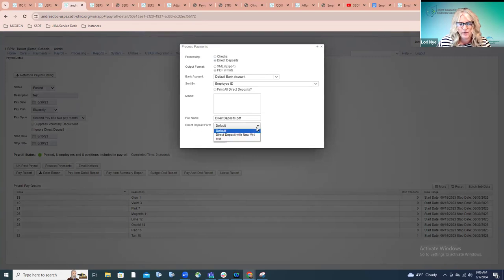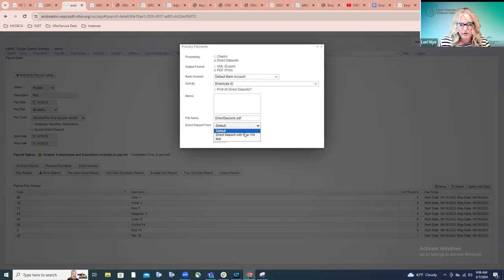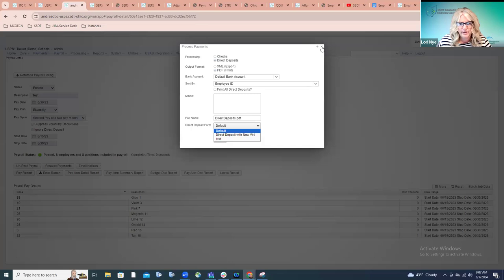We have JIRA issues IDA 1237 and 1666 in place to make it work so that no matter where you print the payment, it should automatically default to however you have that configuration option set. Those issues also address the ability to delete forms that are no longer being used. Right now any form you've imported displays in the dropdown along with the default form. Part of those issues is to clean that up so you have the ability to control which forms are shown — for example, only showing the direct deposit with new W4 form — so you don't incorrectly select something and generate forms in the wrong format.